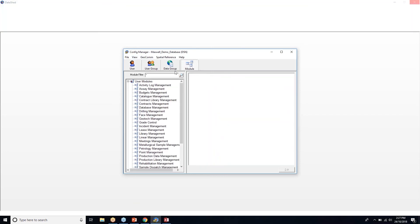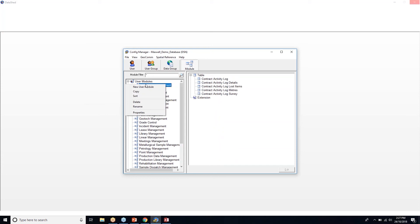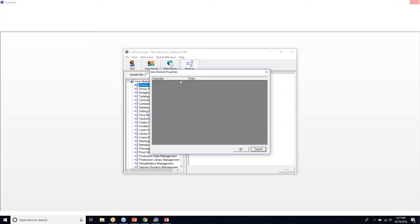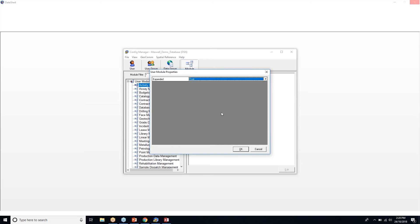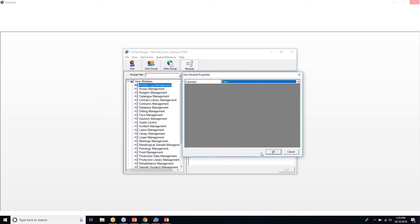Going back to modules, if you click on an individual module, right-click and look at properties, there's a setting 'Expanded: false'. This means when you open DataShed, that module will be collapsed on the front screen. Setting 'Expanded: true' means the module and all its associated tables will open automatically. I'll leave it as Expanded equals false for now and show you the difference when DataShed opens.